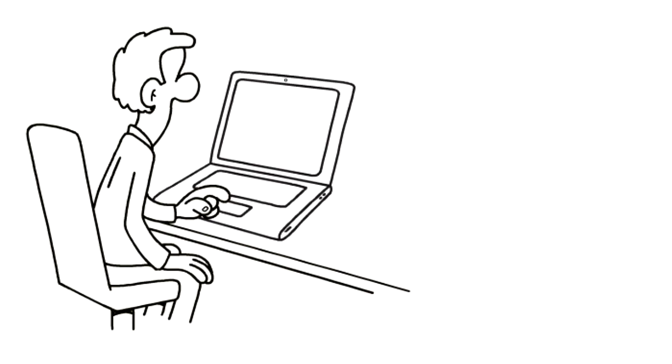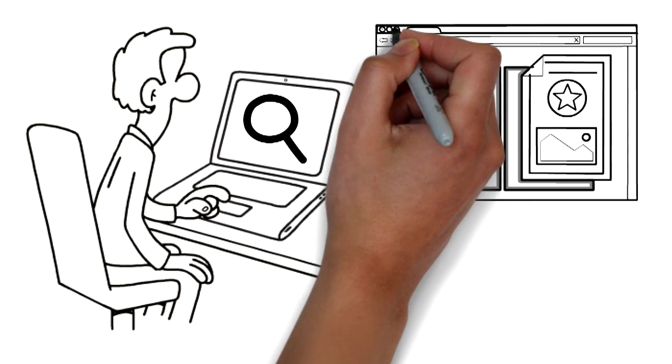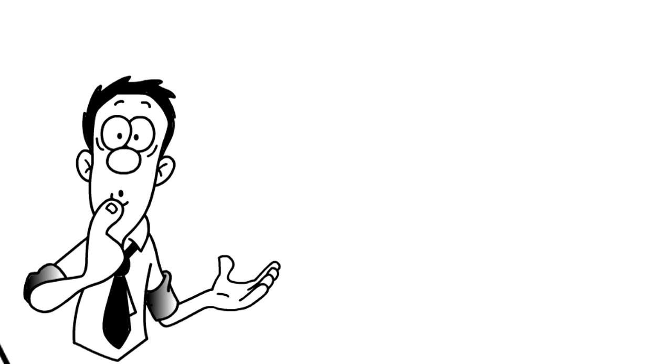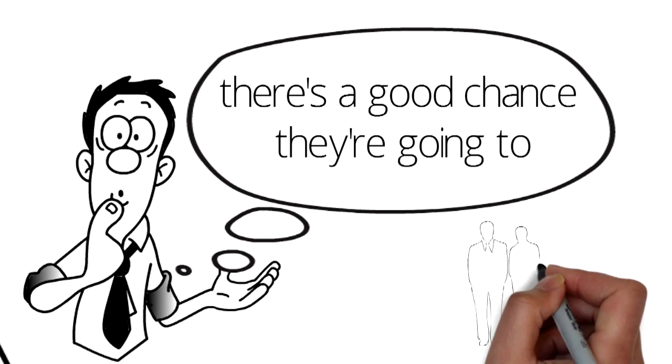Most people who are looking for what you have to offer are going online to search for you, but if you're not online then that means they can't find you and there's a good chance they're going to find your competitors instead.